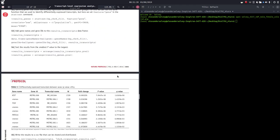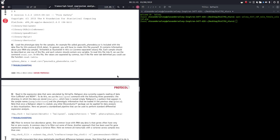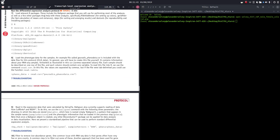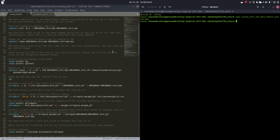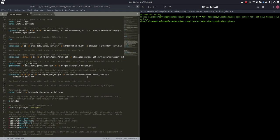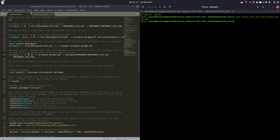So in the protocol we're going to start on step number seven: run differential expression analysis. Last time I mentioned that we used StringTie to merge our transcripts. We used GFF compare to check out how the transcripts compare with the reference genome annotation. And then we used StringTie to create our ballgown output files.